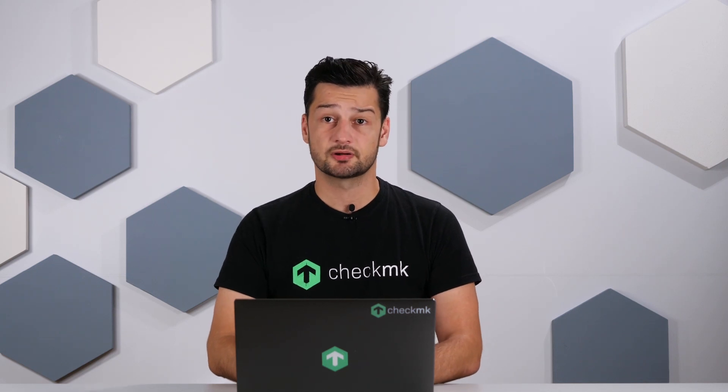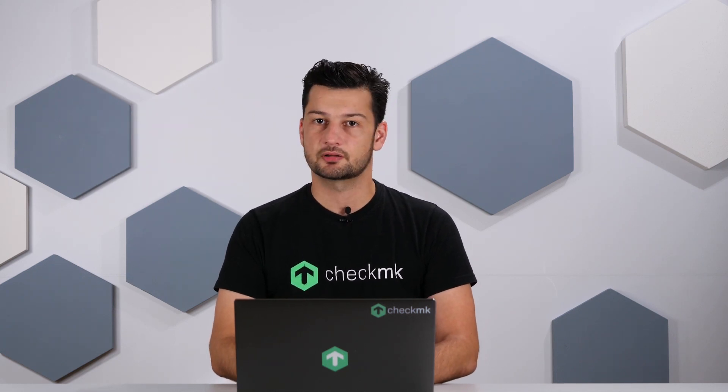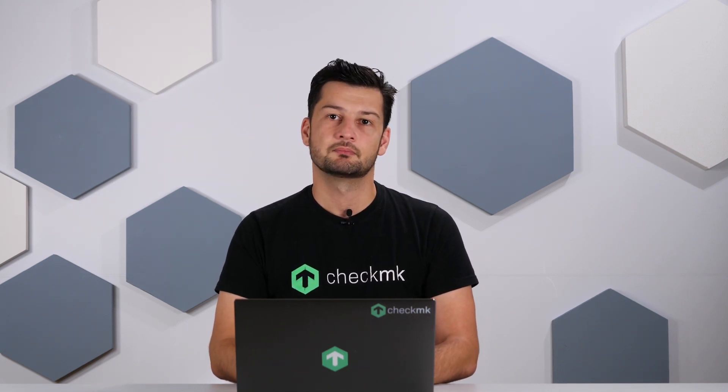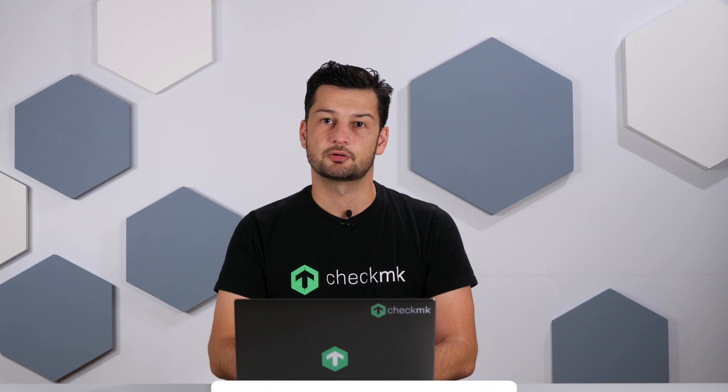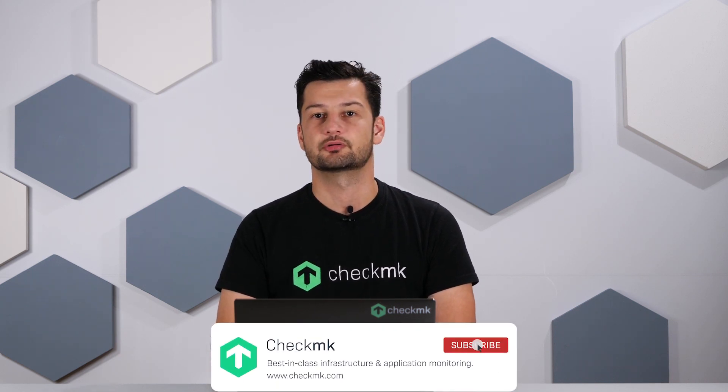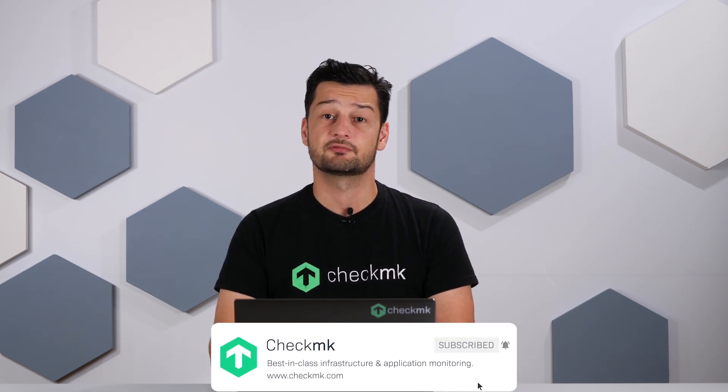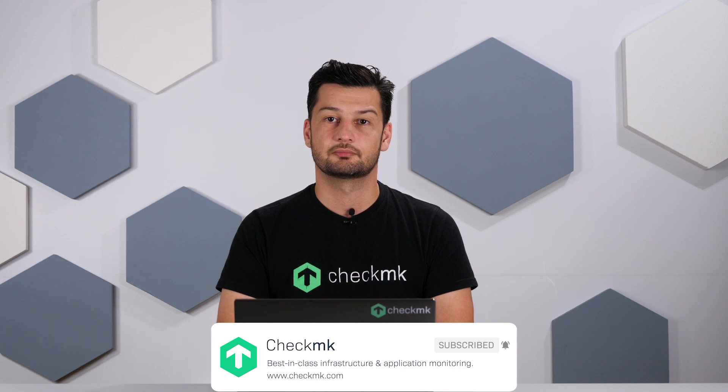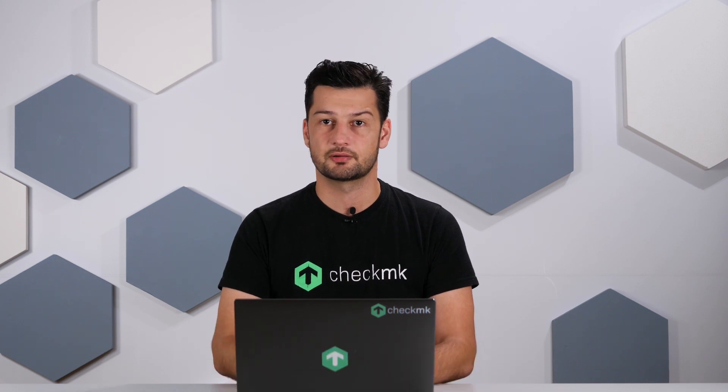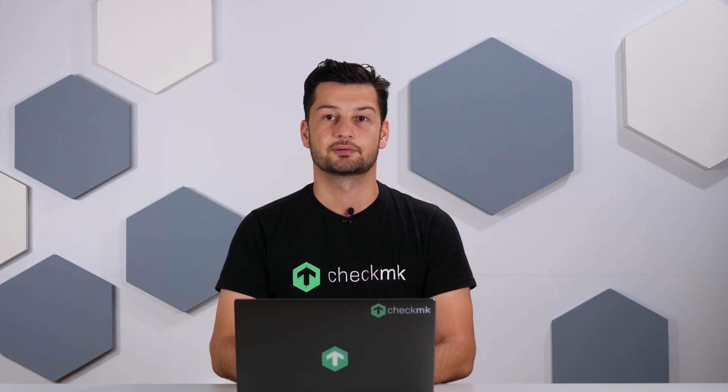Welcome back to the Checkmk channel. In the previous episode we installed Checkmk and in this episode I am going to walk you through the user interface. As always if you like this video please like and subscribe and now let's jump right into it.